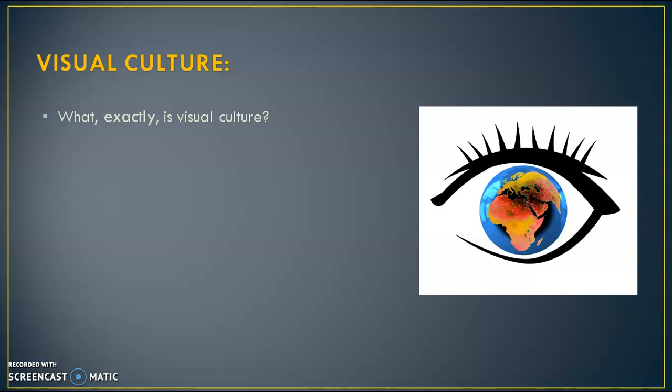Visual Culture is the aspect of culture expressed in visual imagery. Many academic fields study this subject, including cultural studies, art history, and media studies.